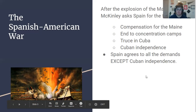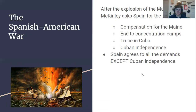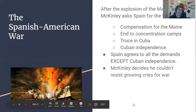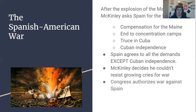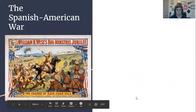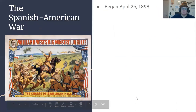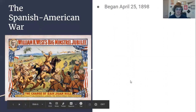Spain agreed basically to all of the demands except for Cuban independence. They said yes, we'll pay you for the Maine, we'll end those concentration camps, we'll end the fighting — but we're not going to give Cuba independence. McKinley decided they're not going to agree to my demands, and Americans want war — they want revenge for the USS Maine — so we're going to go to war. Congress authorized war against Spain; according to the Constitution, Congress is the body that gets to declare war. So they declared war against Spain.